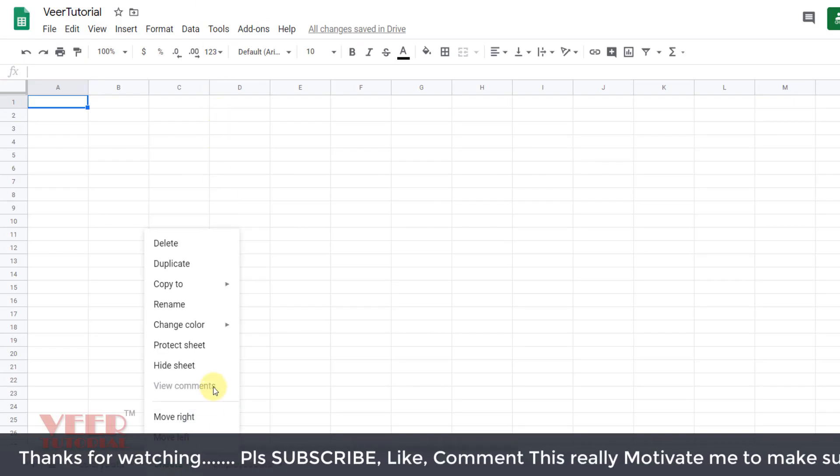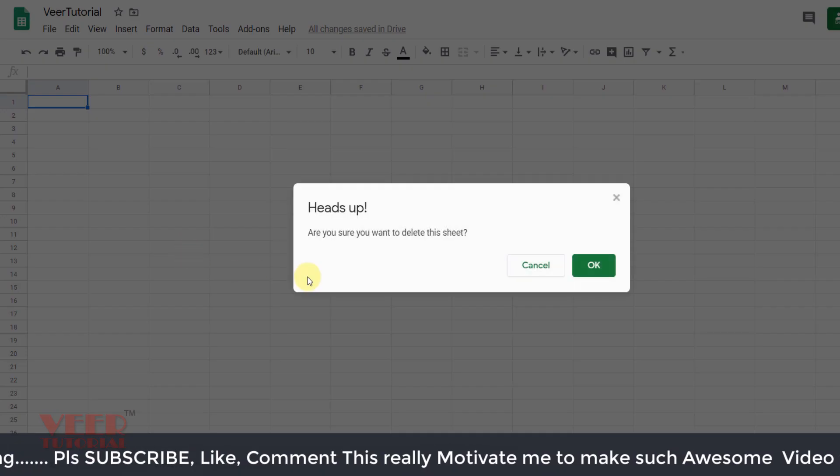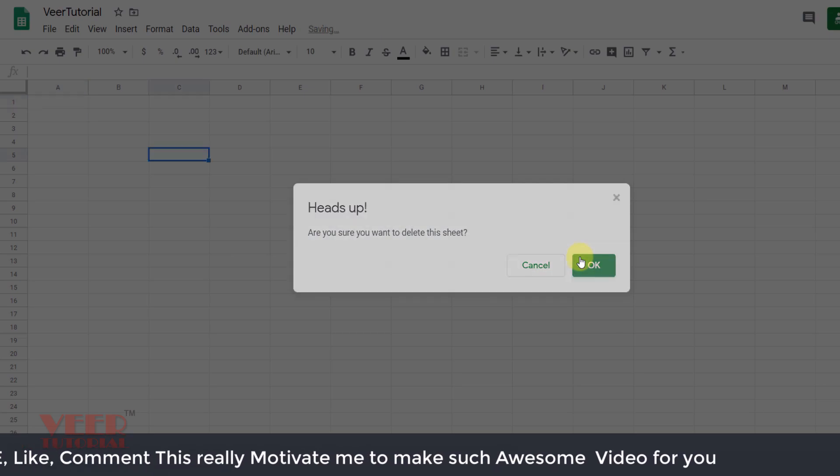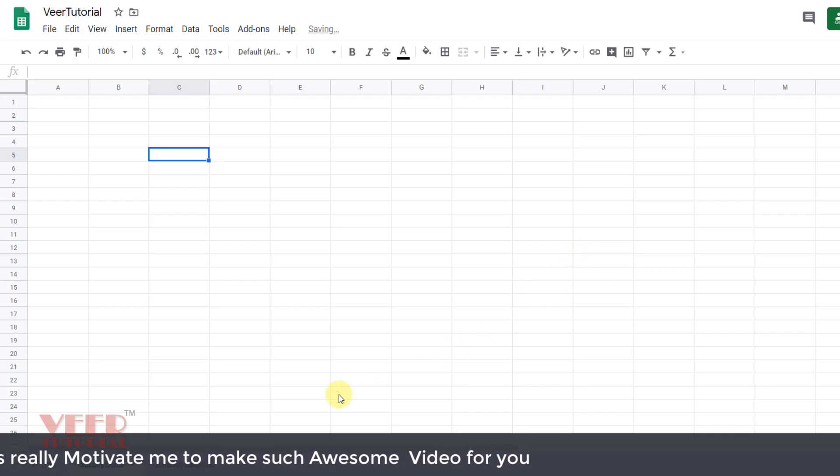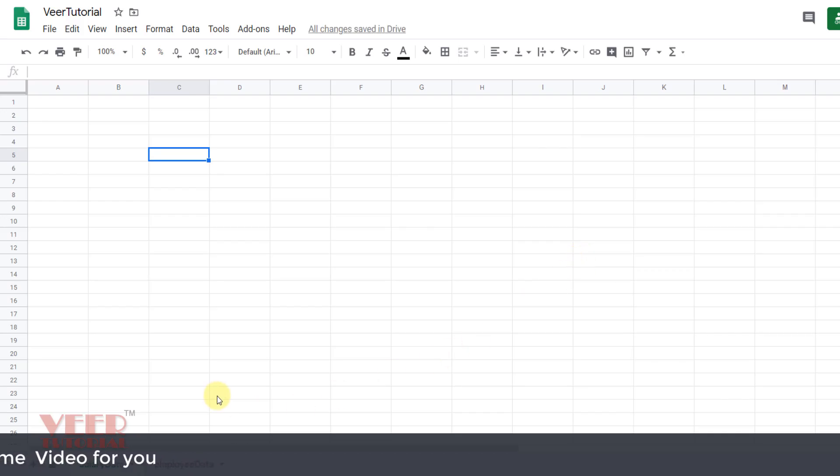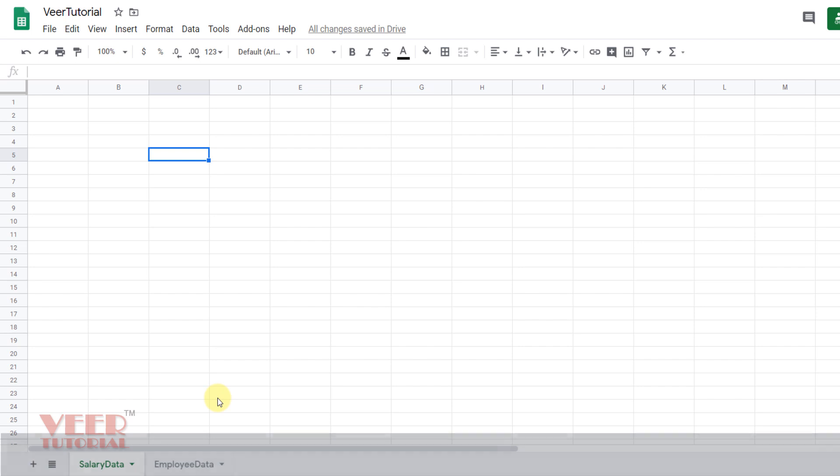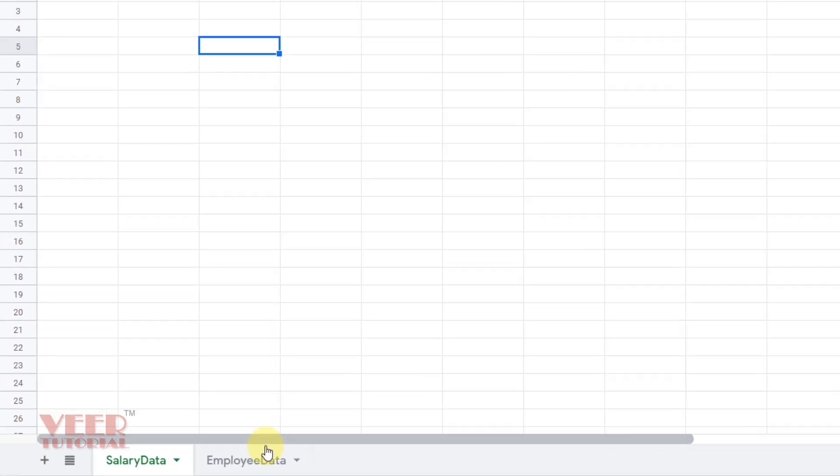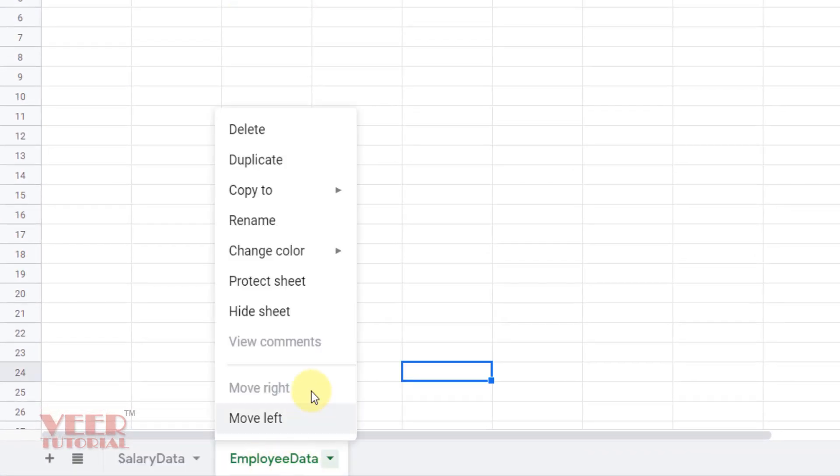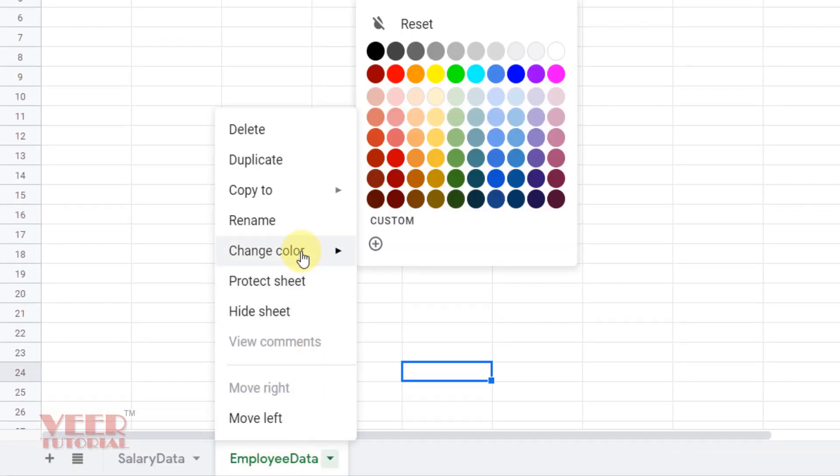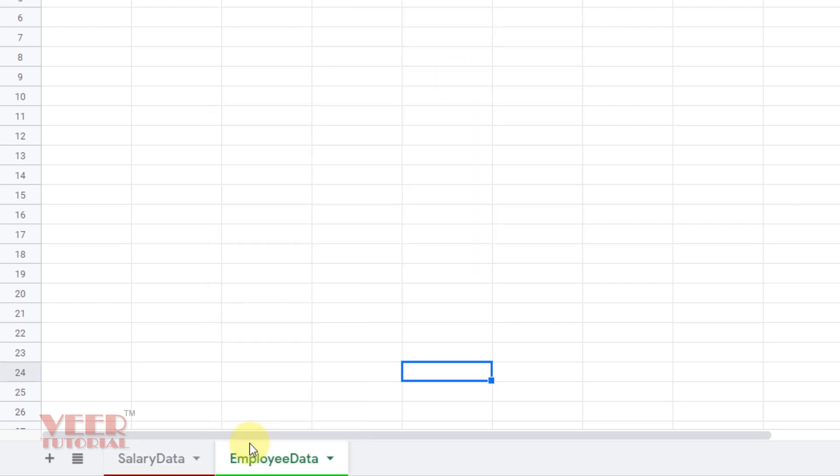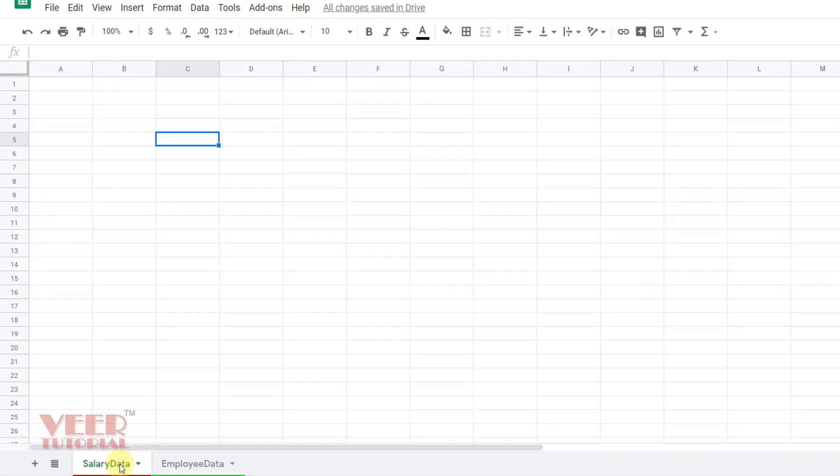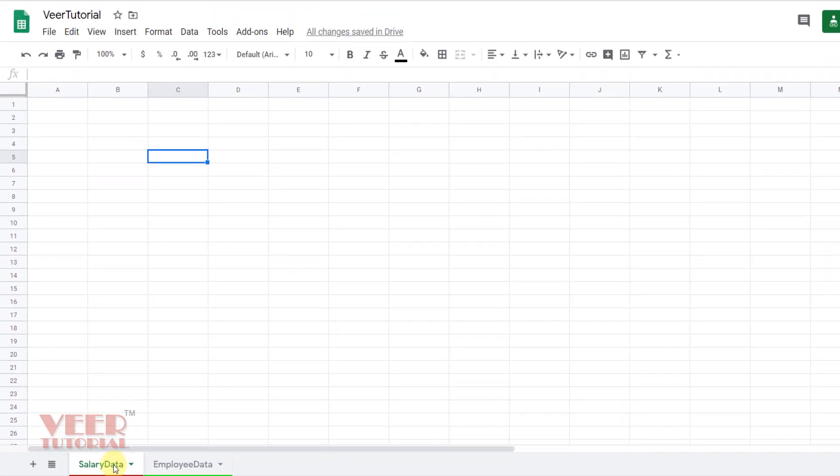We can also give color to the sheets for better identification. Right click over here, select Change Color, and select the color which you want. Now we can easily identify by these colors if you have so many sheets in this workbook.